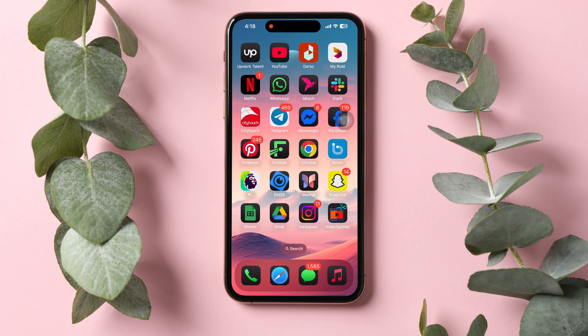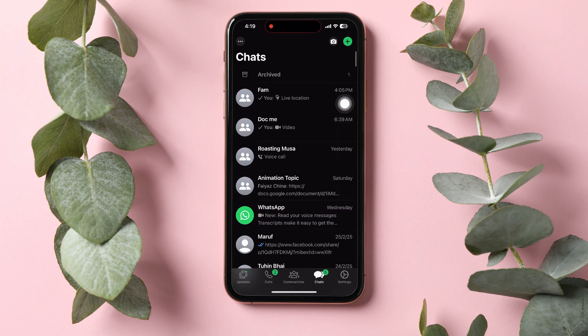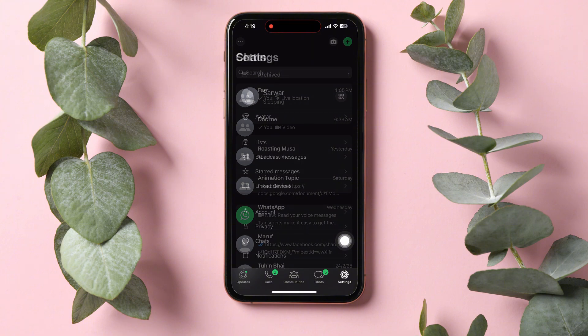How to view block numbers on WhatsApp. To get started, open up the WhatsApp application on your phone. You will then be brought to the Chats page, where you can view all your chats with friends on WhatsApp. On this page, go to the bottom right corner and tap on Settings.